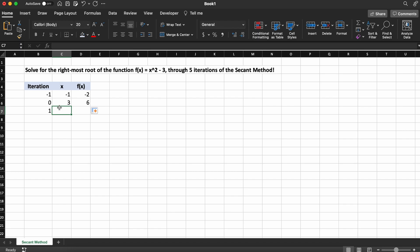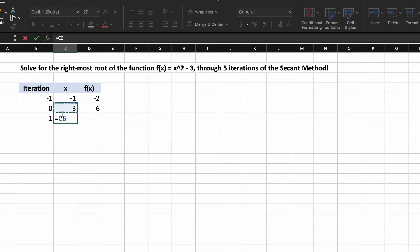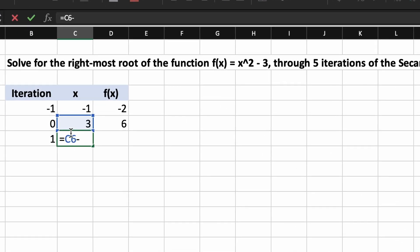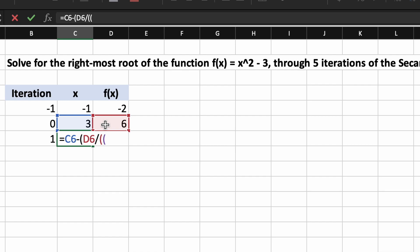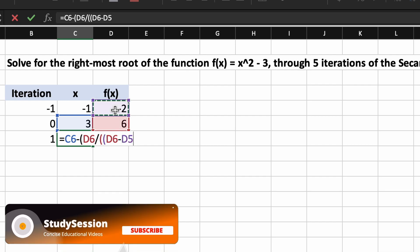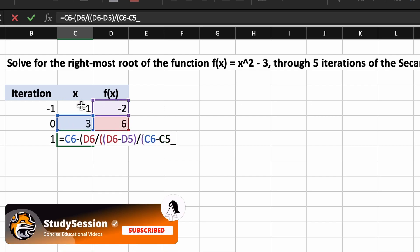Now, the only challenging part about the secant method is finding our next iteration's x value. If you recall from our previous video on the theory behind the secant method, we can use the following formula to easily calculate the x value that we need.